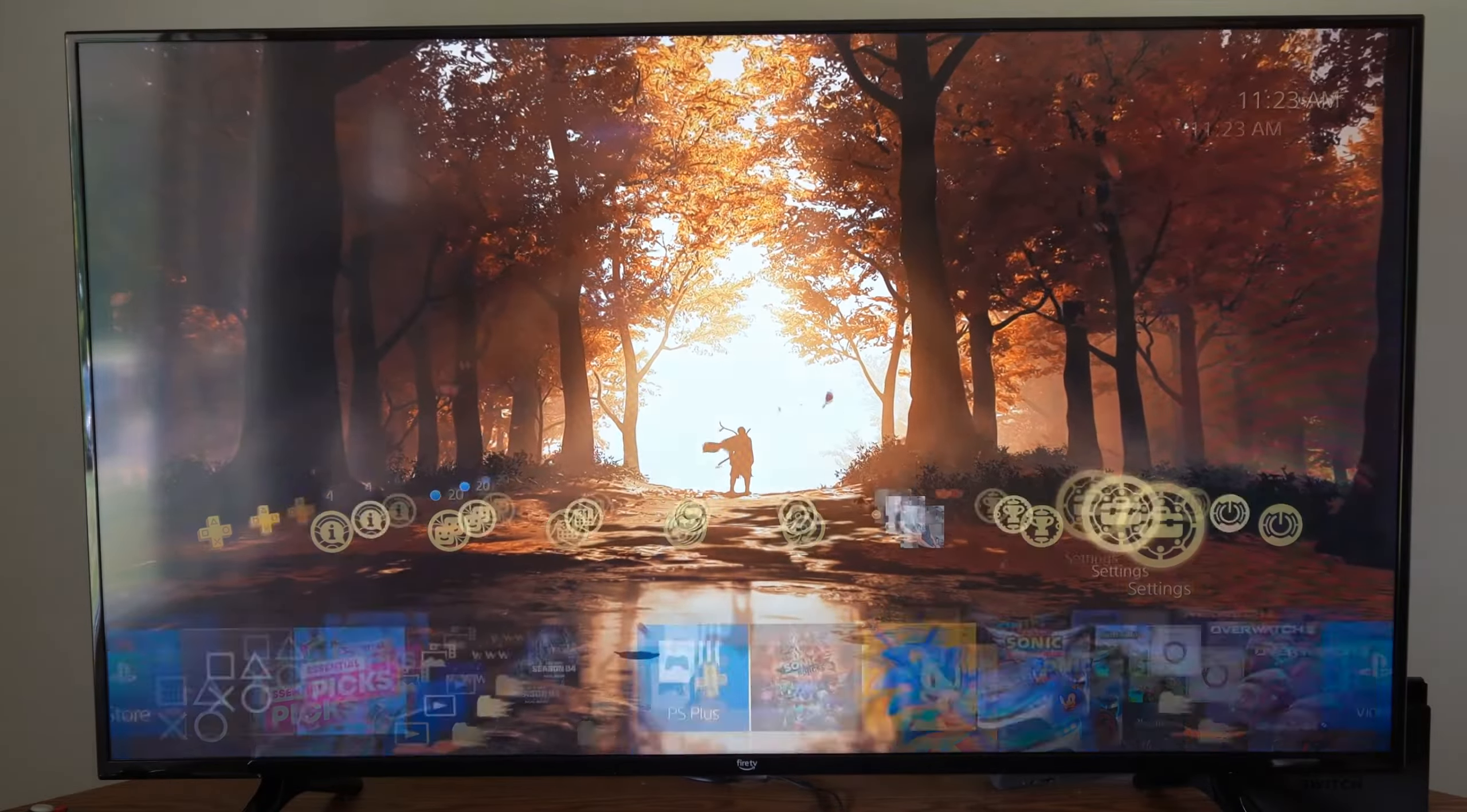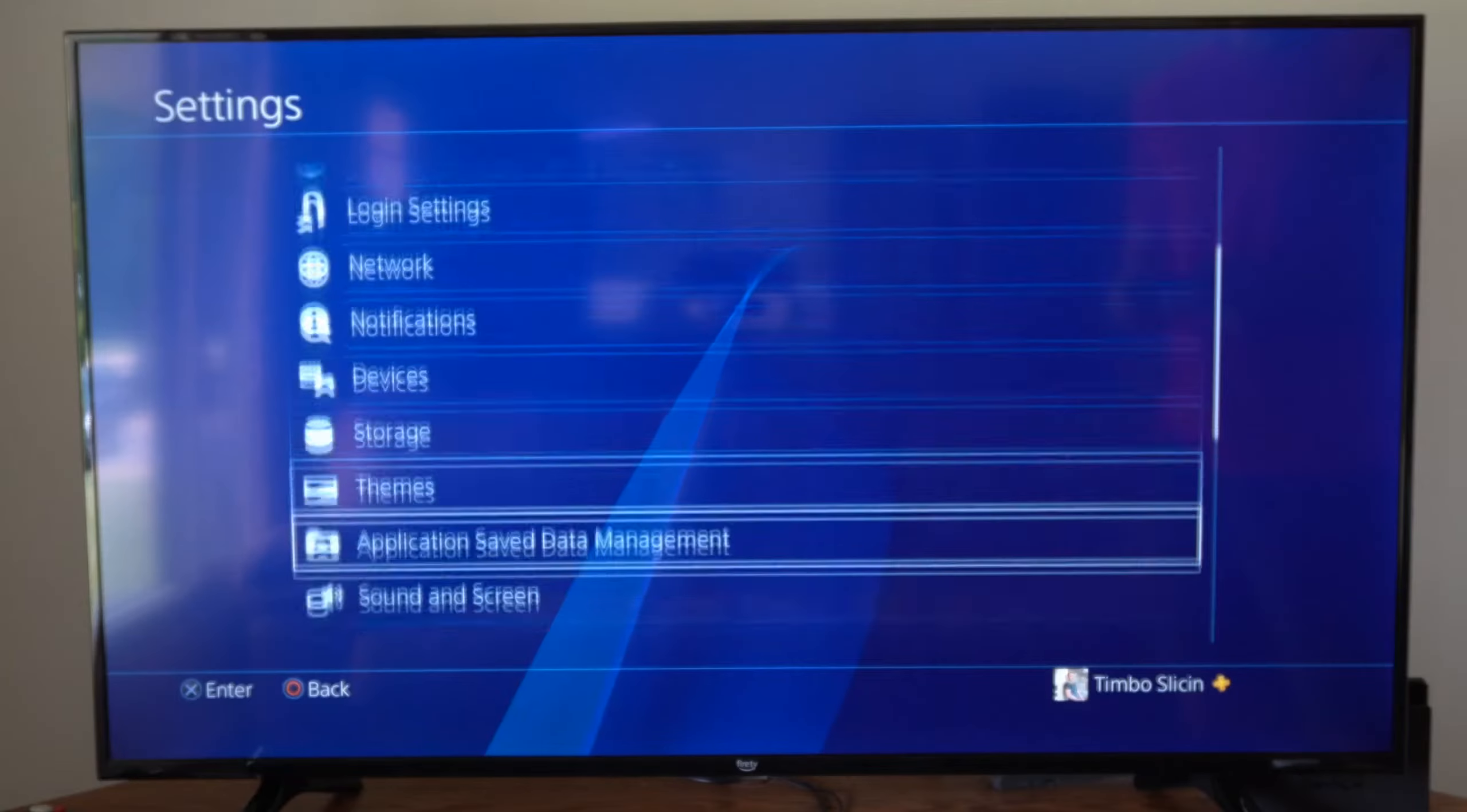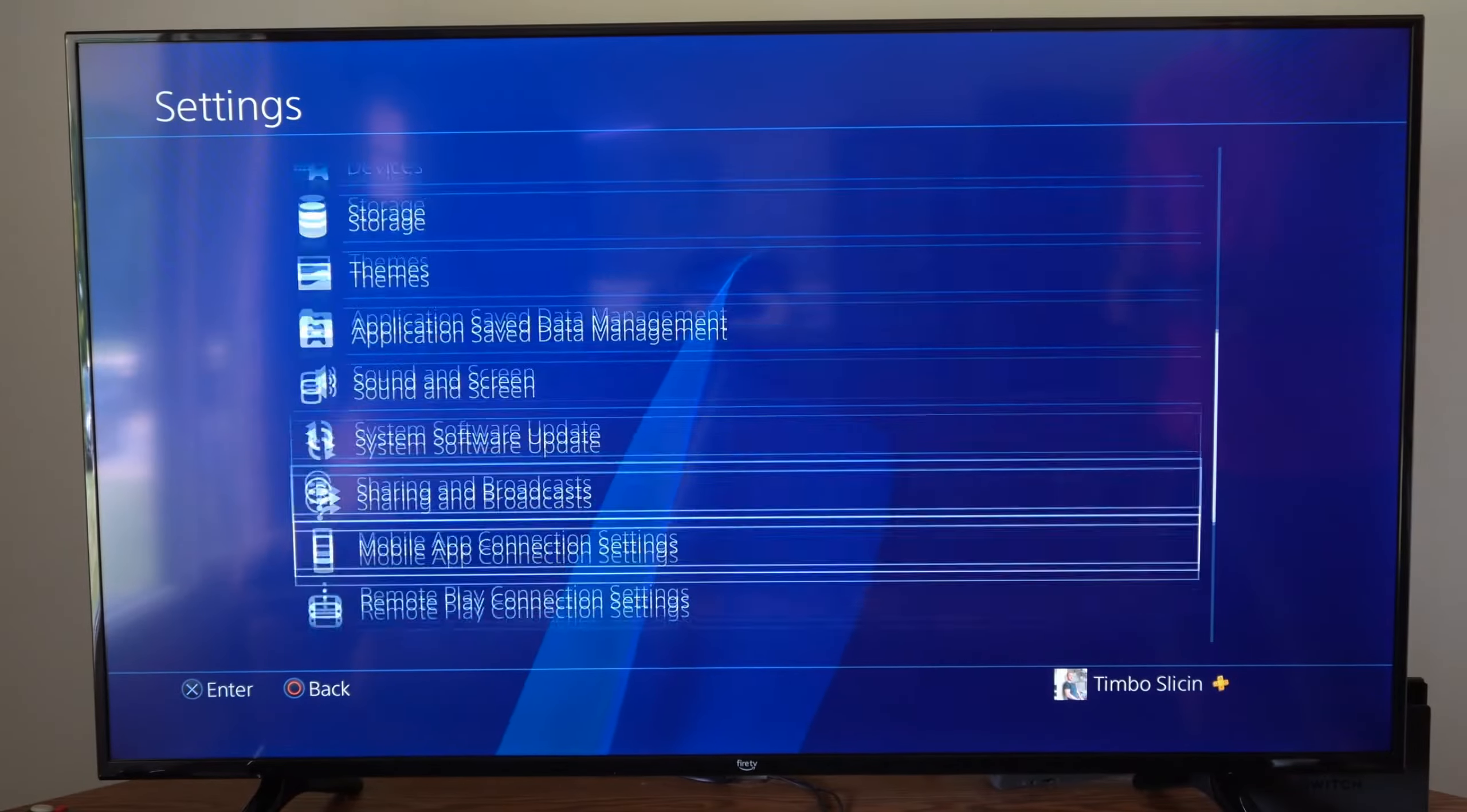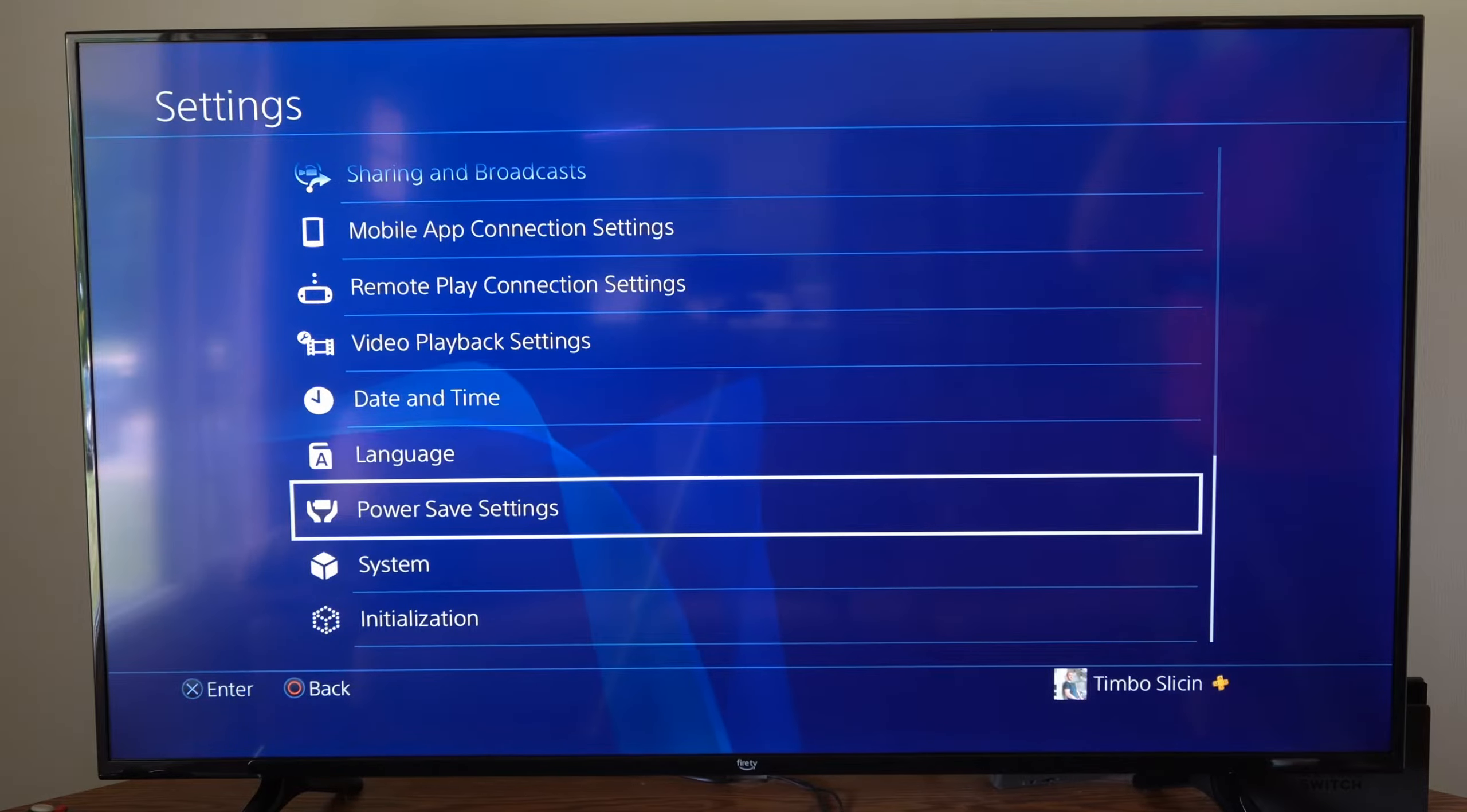Now let's go up to settings and select this and scroll on down to where it says power saving settings right here on the bottom.